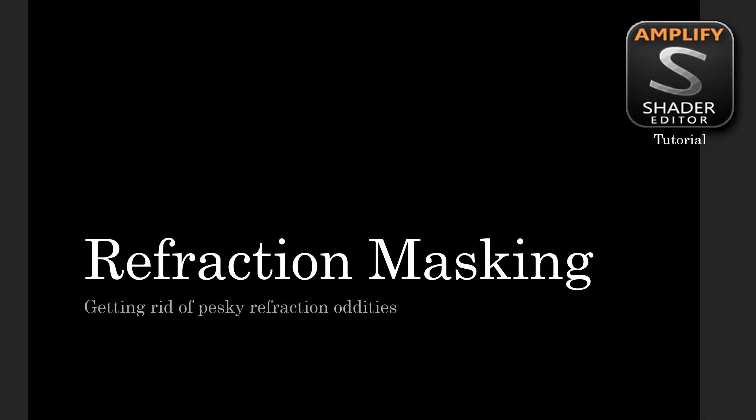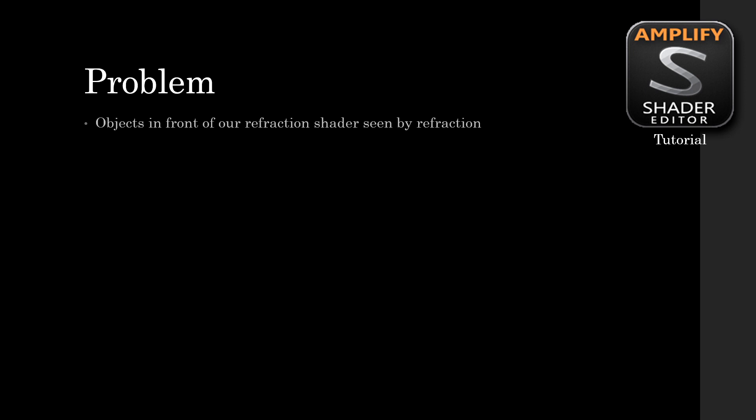Refraction masking. Getting rid of pesky refraction oddities. The problem?